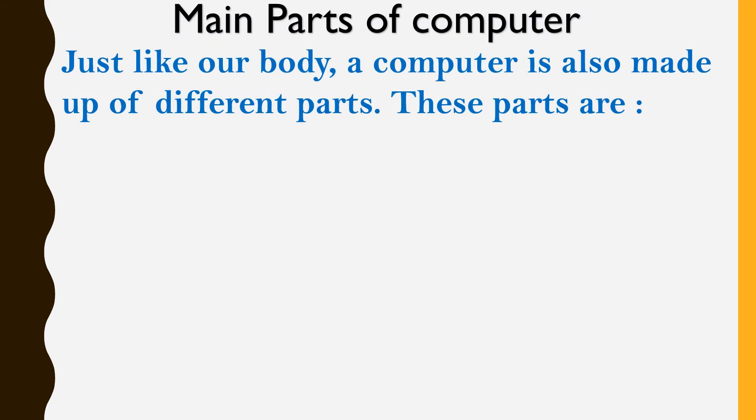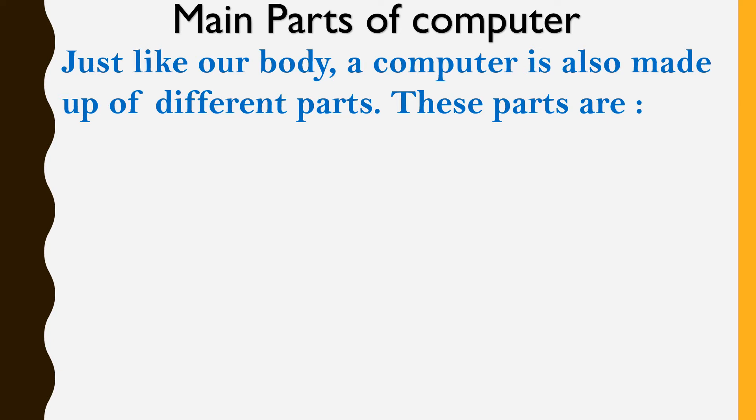Just like our body, a computer is also made up of different parts. As you know children, our body has different parts like nose, eyes, head, forehead, cheeks, hands, stomach, legs, etc. Our body has different parts. Same way, a computer is also made up of different parts.